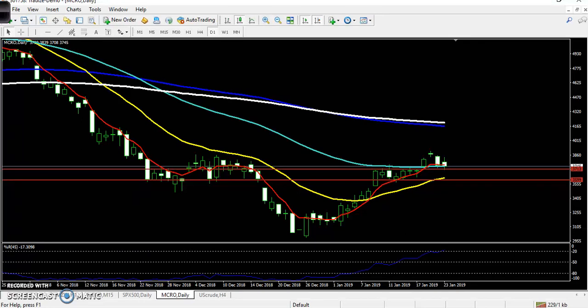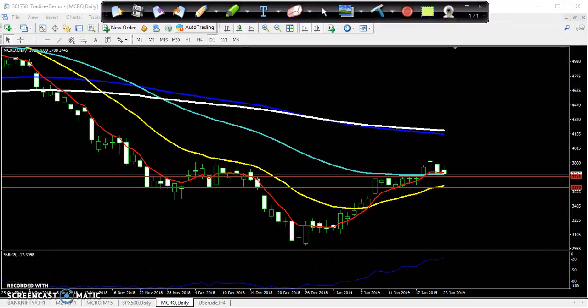Hello traders, welcome to LSBLUE. This is Stephen Gogu. In this video I will discuss about crude oil and zinc. Yesterday I told that the market was forming a doji pattern, and it is confirming the prediction.